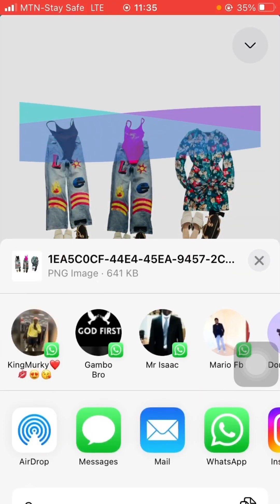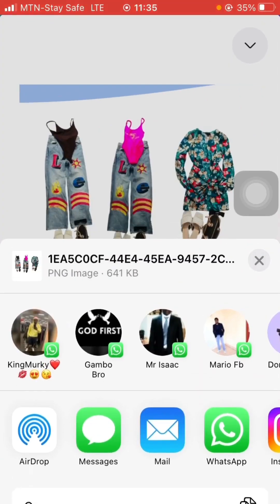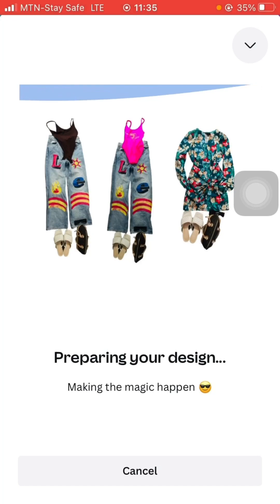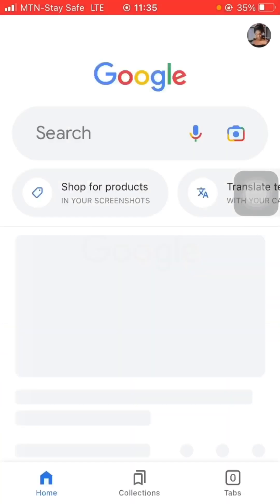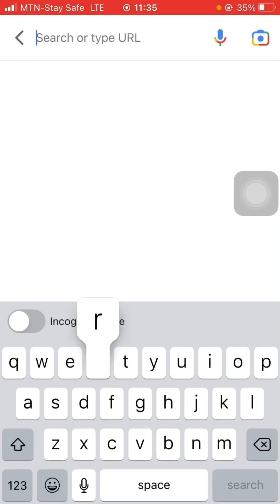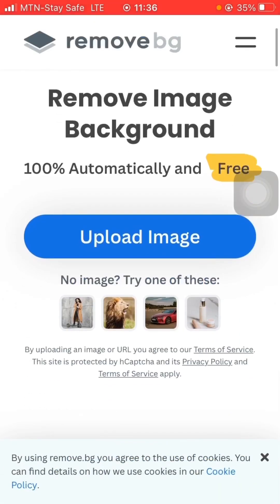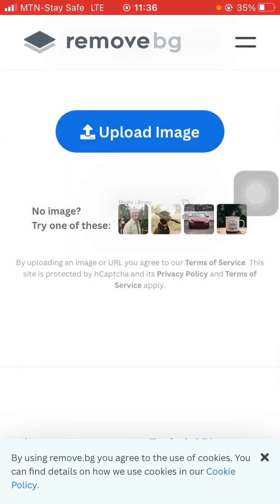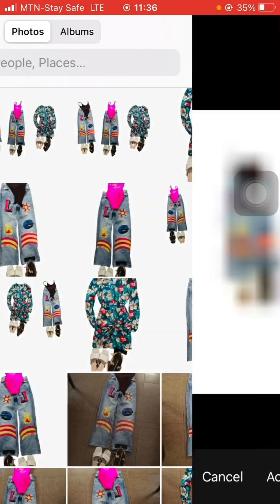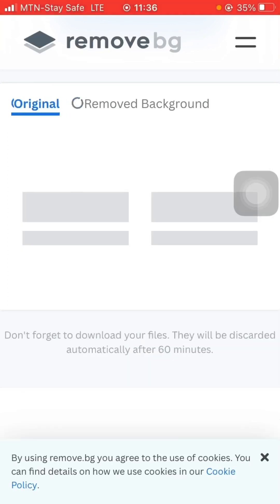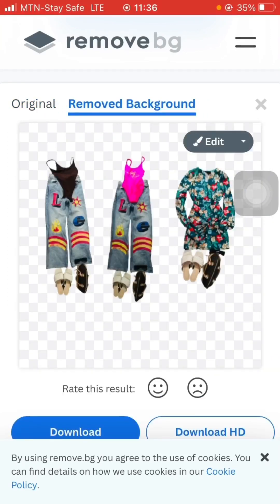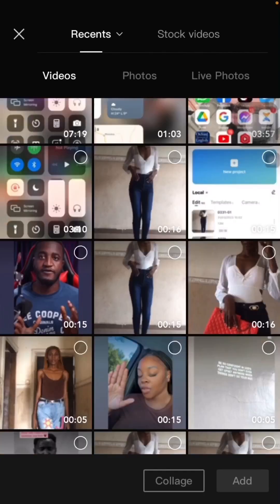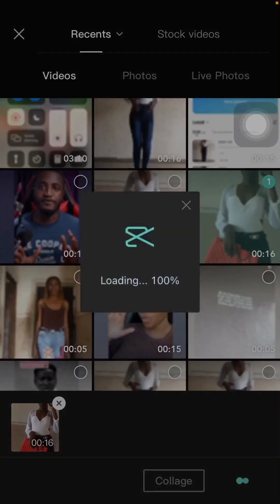I'm using the free CapCut app. I've saved my pictures already. I'm going to remove the background from the video in CapCut as well. I've chosen the image, removed the background, and I'll save it to my phone. Now I'm ready with the video I'm going to edit — I've selected it.